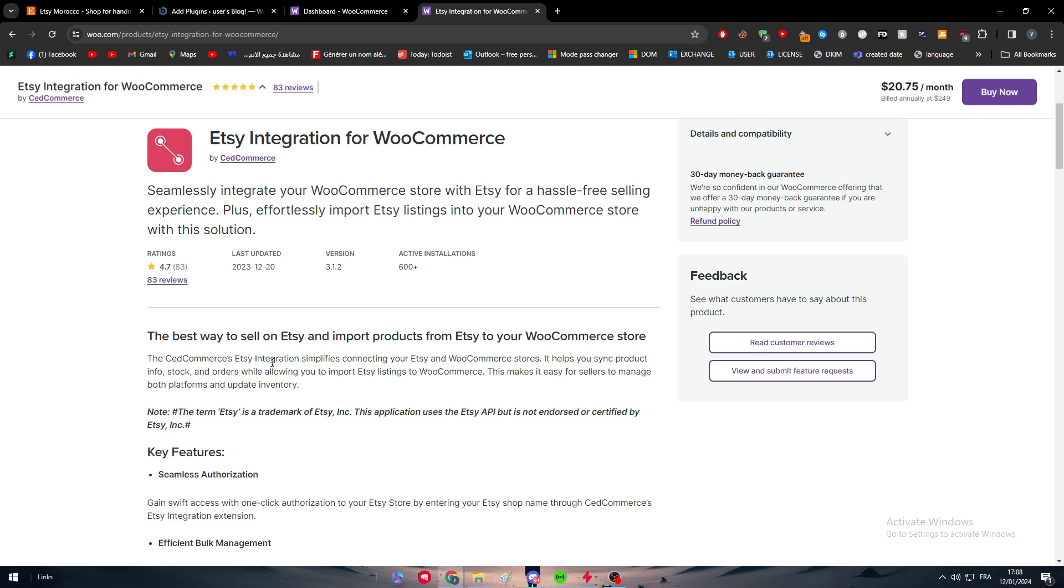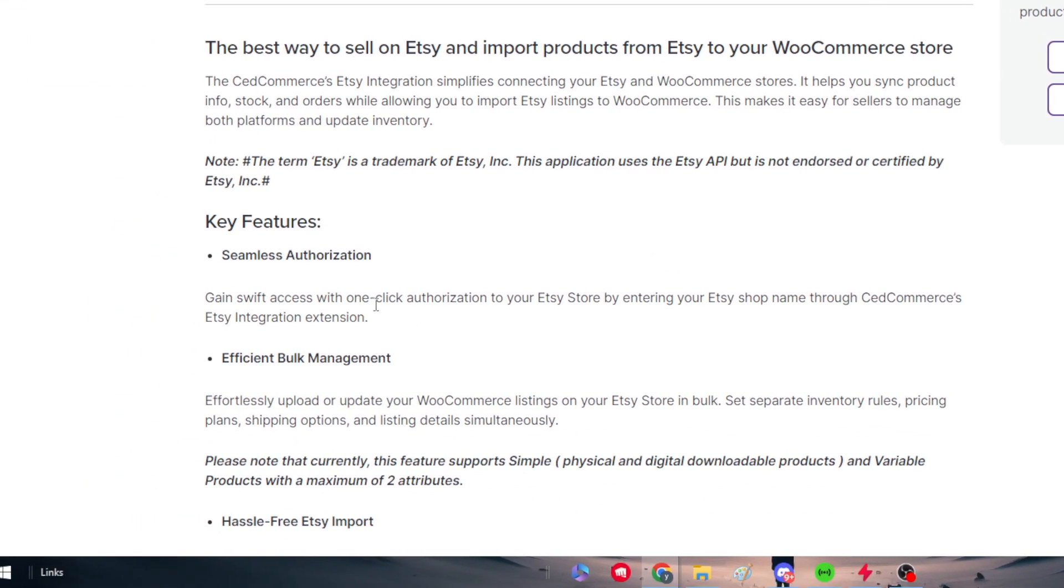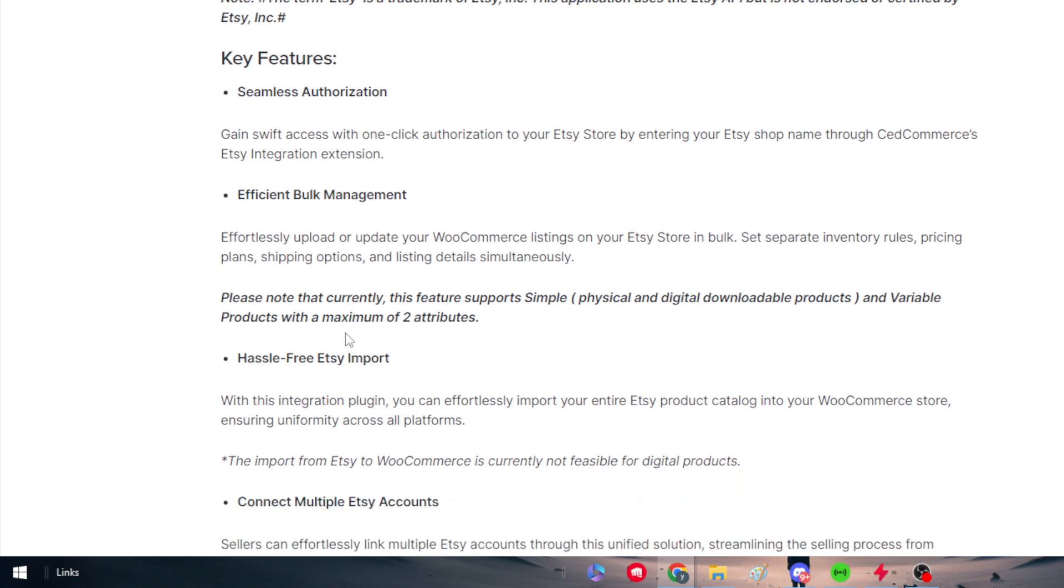What does this integration give you as an advantage? Here as you can see, seamlessly integrate your WooCommerce store with Etsy for a hassle-free selling experience, plus effortlessly import Etsy listings into your WooCommerce stores with this solution. Here we have the key features that exist on this plugin, which is seamless authorization—gain swift access with one-click authorization to your Etsy store by entering your Etsy shop name through CedCommerce's Etsy integration extension. There is efficient bulk management where you can effortlessly upload or update your WooCommerce listings on your Etsy store in bulk.